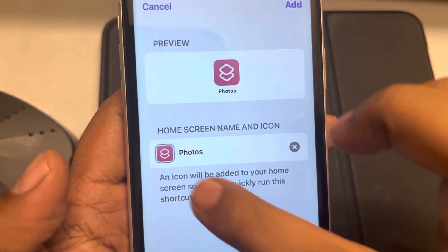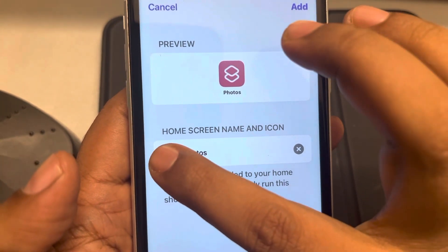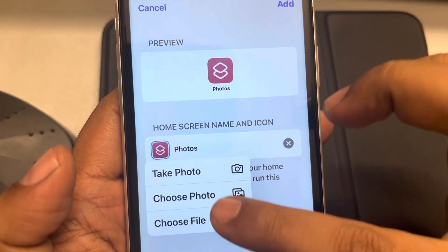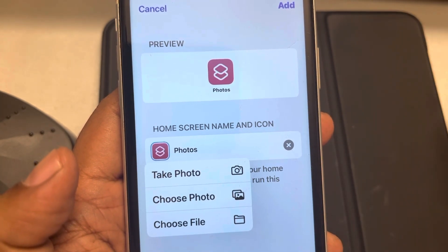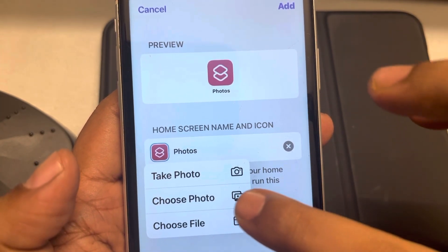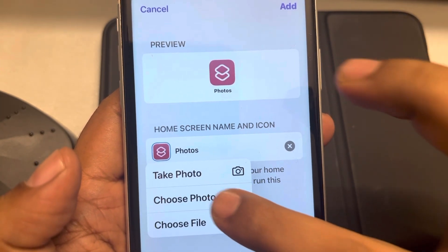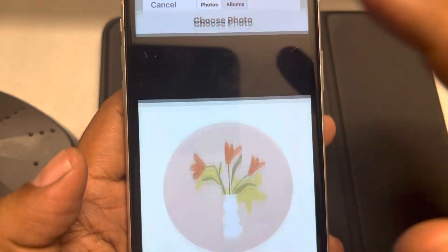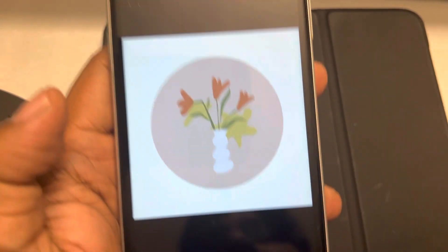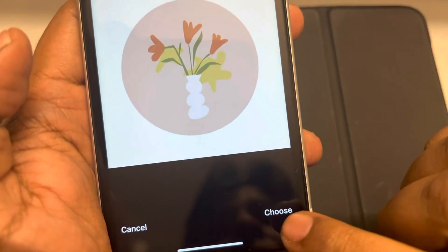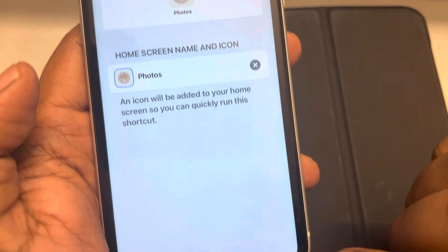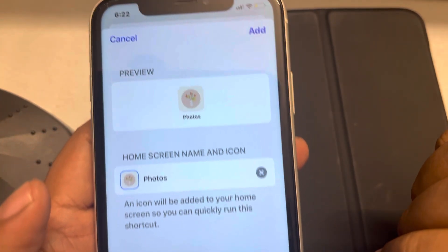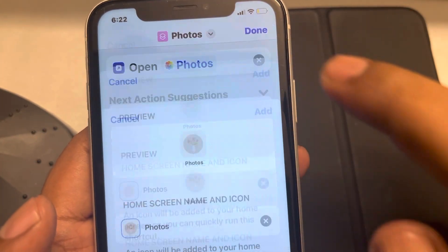Now what we will do is long press this and we can change the icon. Tap on Choose Photo and select the icon you saved. Tap on Choose and that's it.